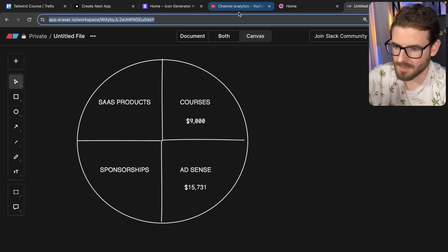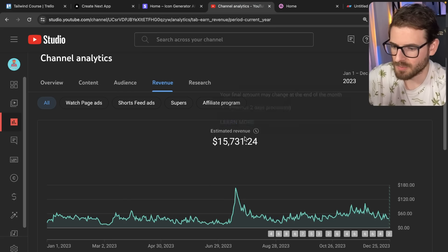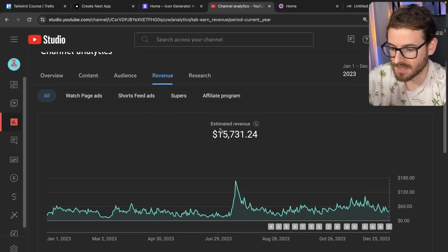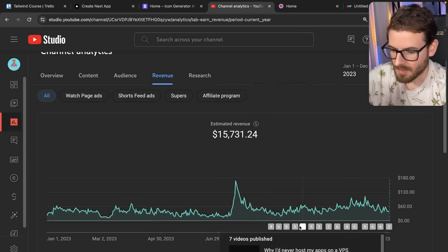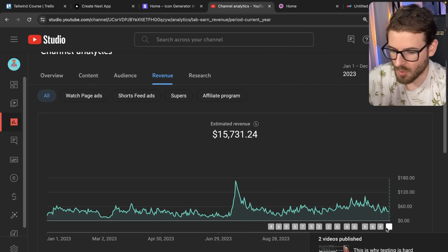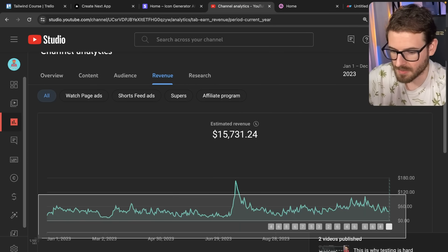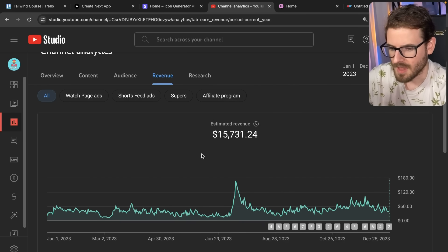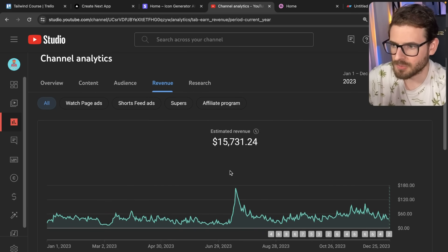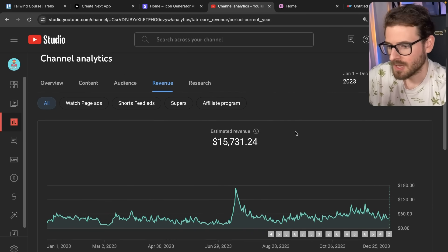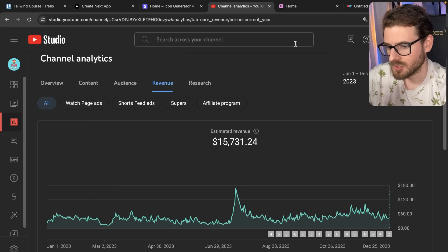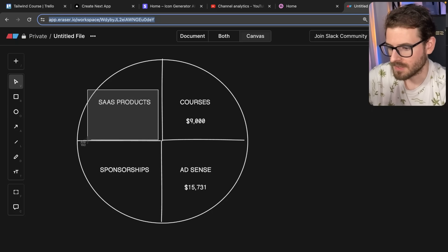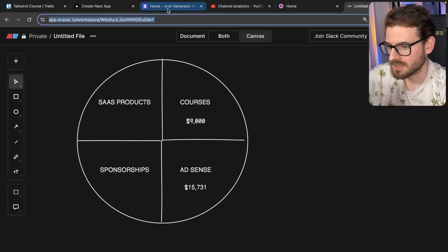But overall, I mean, I'm not too impressed with the AdSense revenue. You might be like, well, that's a lot of money, but I published so many videos this year. Like I'm sure I published over like 100 some videos. It's really a grind. It's really a grind to make money off of AdSense, which leads me to my other bracket, which I'll talk about is my SaaS products that I try to market as well.